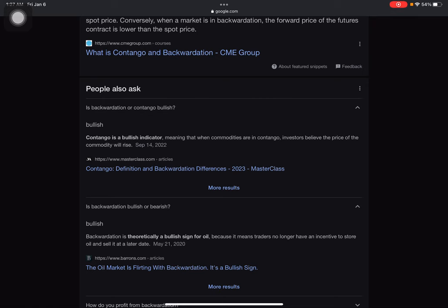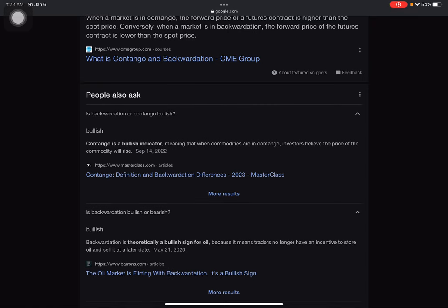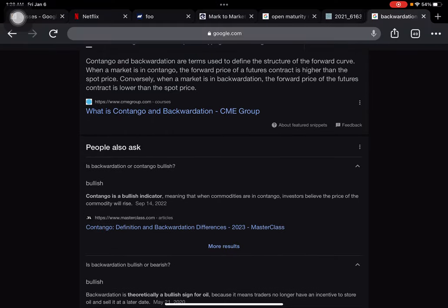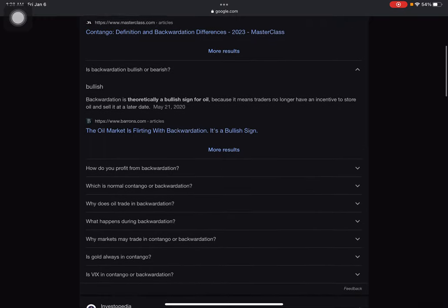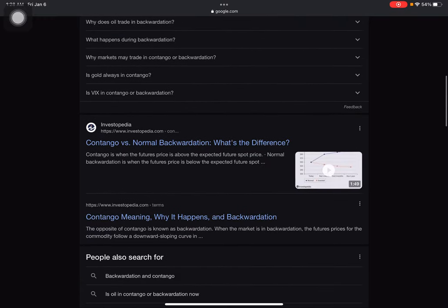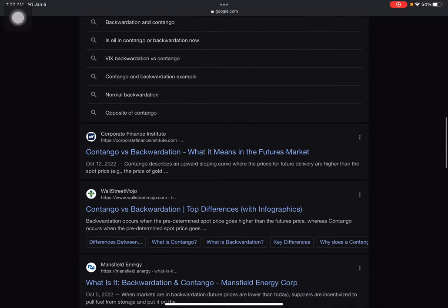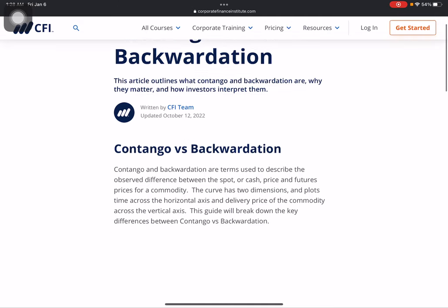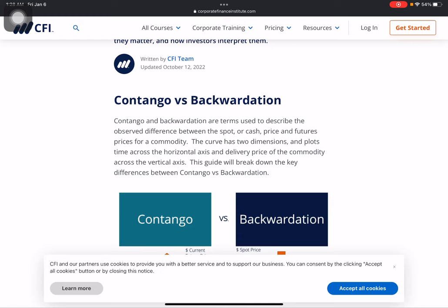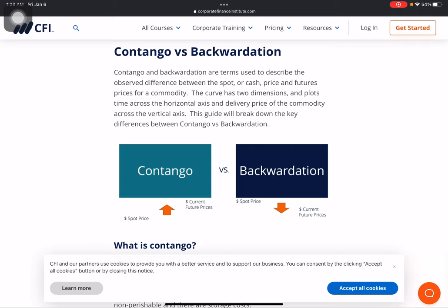Is backwardation bullish or bearish? Backwardation is theoretically a bullish sign for oil because it means traders no longer have an incentive to store the oil and sell it at a later date. In backwardation, future prices are lower than the spot price. Contango is also considered a bullish indicator, meaning that when commodities are in contango, investors believe that prices will rise — that is why the forward price is higher than the spot price.